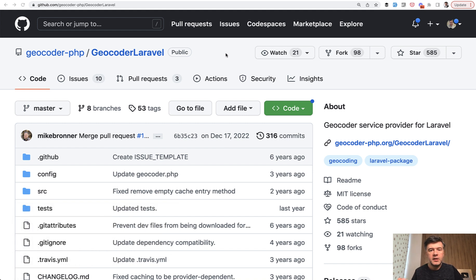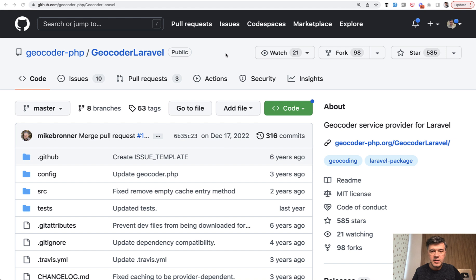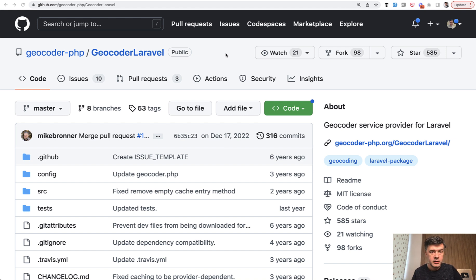In this example, we will transform the address, the physical address like postcode and city and street address to geolocation coordinates, latitude and longitude.